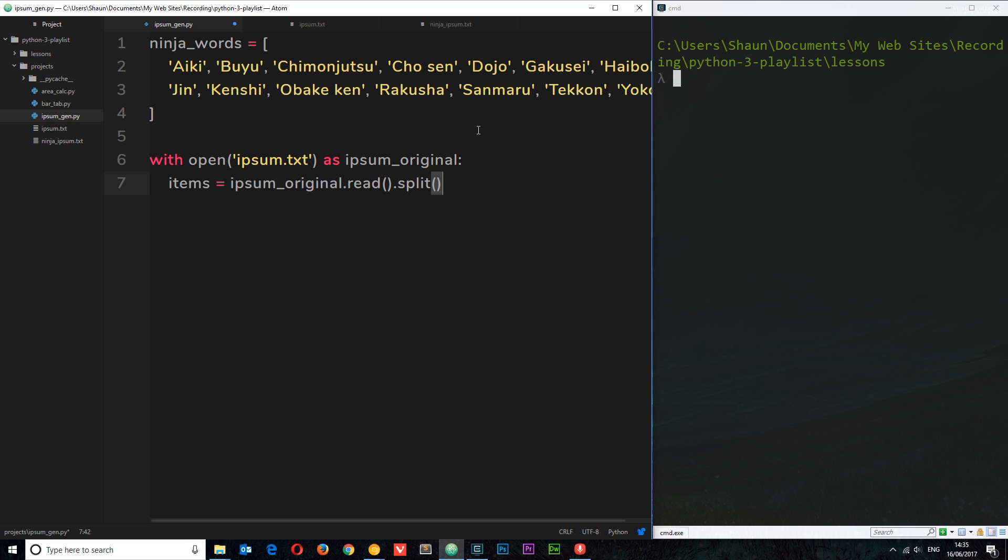Now I want to read the words. So I'll say: items = ipsum_original.read().split() — reading the file gives us a string, and split() puts each word as an element into a list. So items is now going to be a list of words.